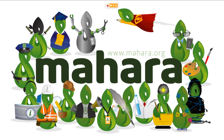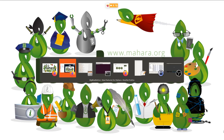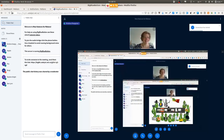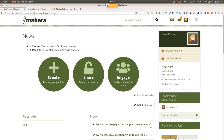Now, without much further ado, let's take a look at the new features. I'd like to start by showing features that are important for anybody using Mahara — really looking at portfolio authors and group members — before moving on to features more specific to organizations that help manage accounts better.